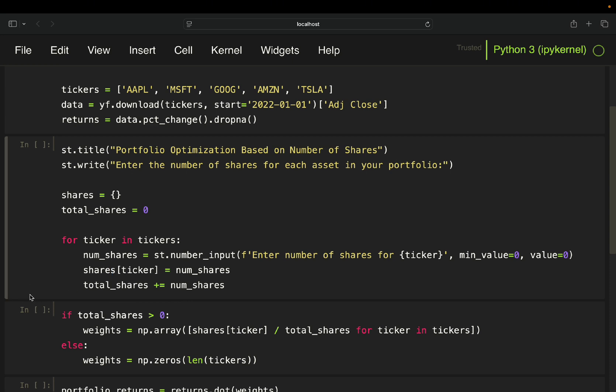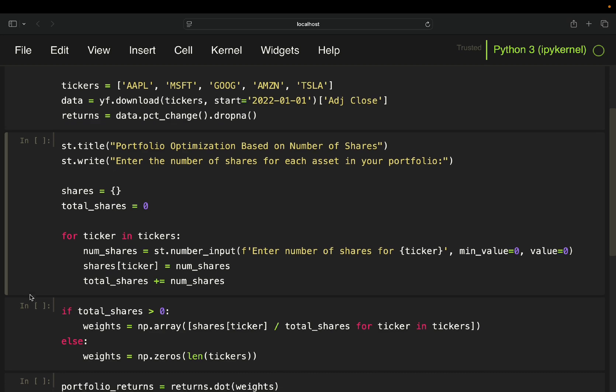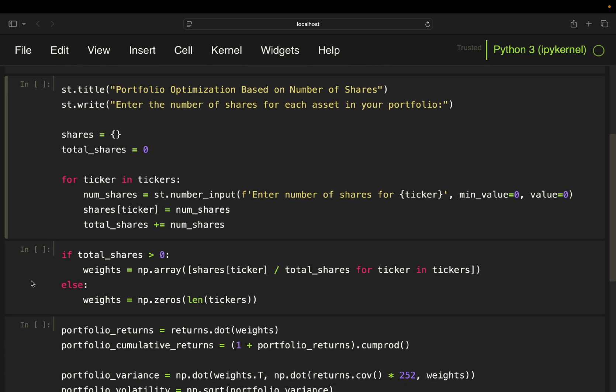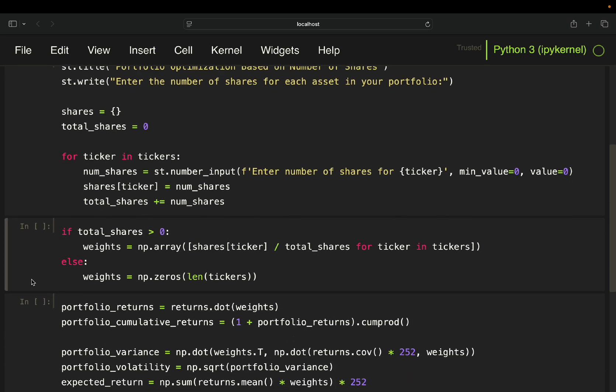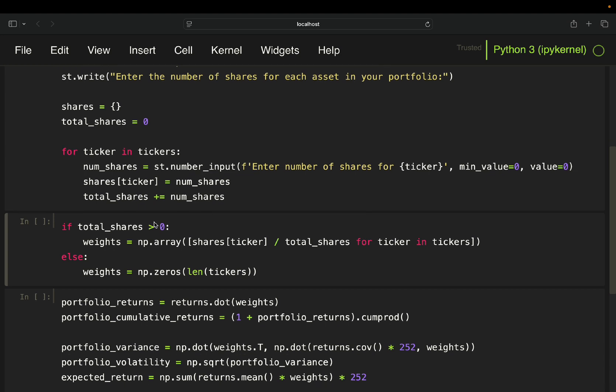Jumping over to the next one, if your total shares are greater than zero. So if the user put in something different than zero for any of those stocks, then you just calculate the weights. And how is this calculation working? Pretty simple.